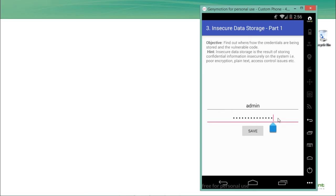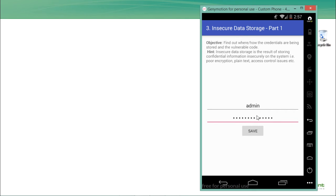The username and password we entered are now saved somewhere in the Android application. Our objective is to find out where and how the credentials are stored and to find the vulnerable code. Storing users' sensitive data in plain text results in an insecure data storage vulnerability, because another application can access and compromise that data.